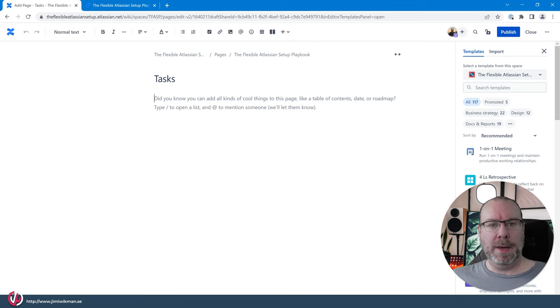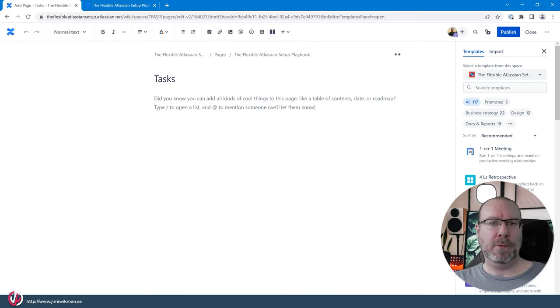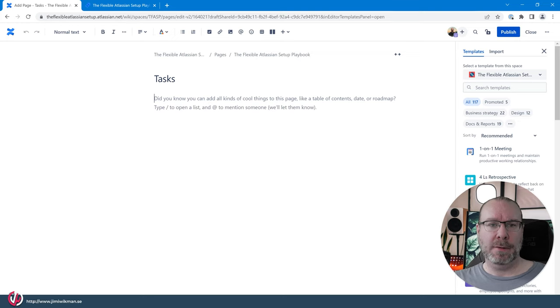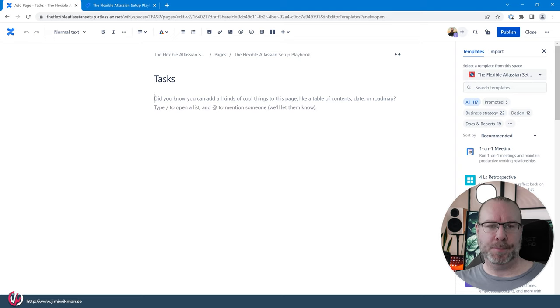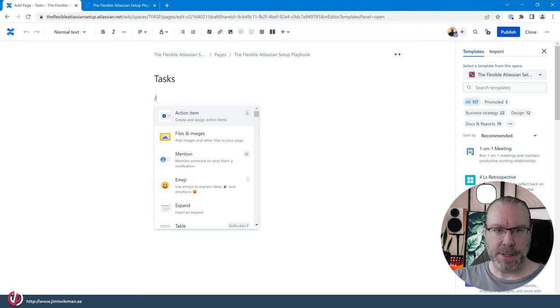And we have two macros that are commonly used for tasks. The first one is for tasks themselves or they are actually called action items. And the second one is that you can form different lists of tasks on a page. So let's start first with an action item.